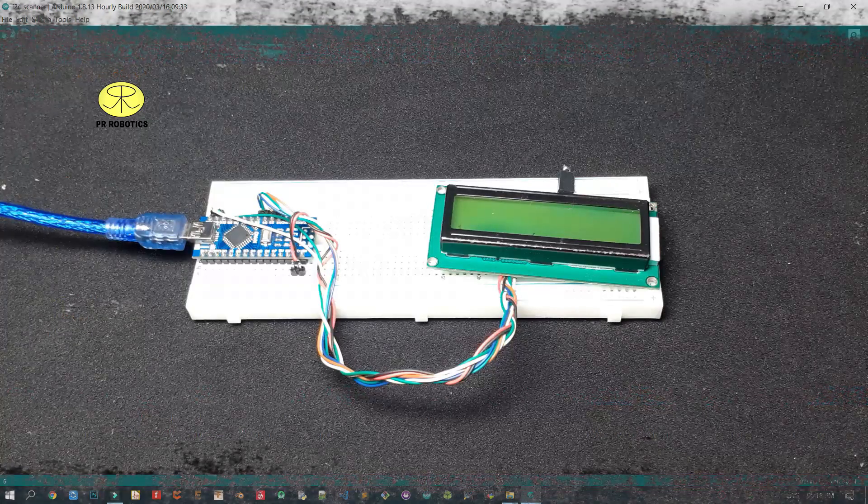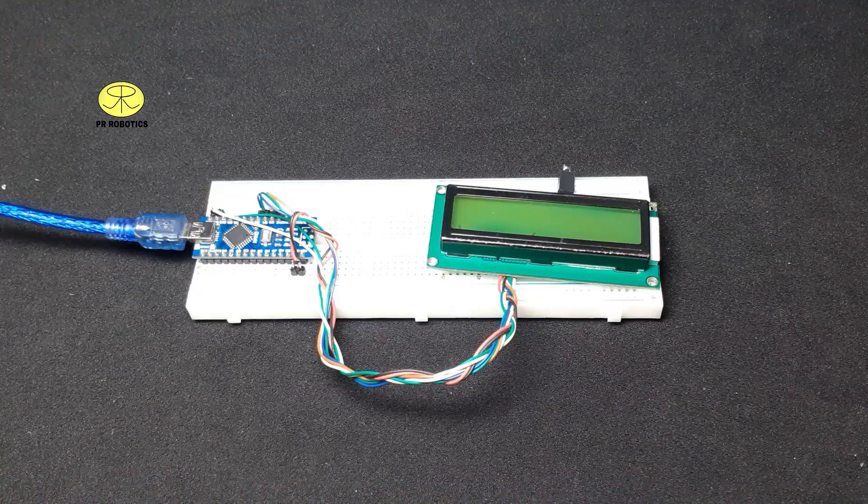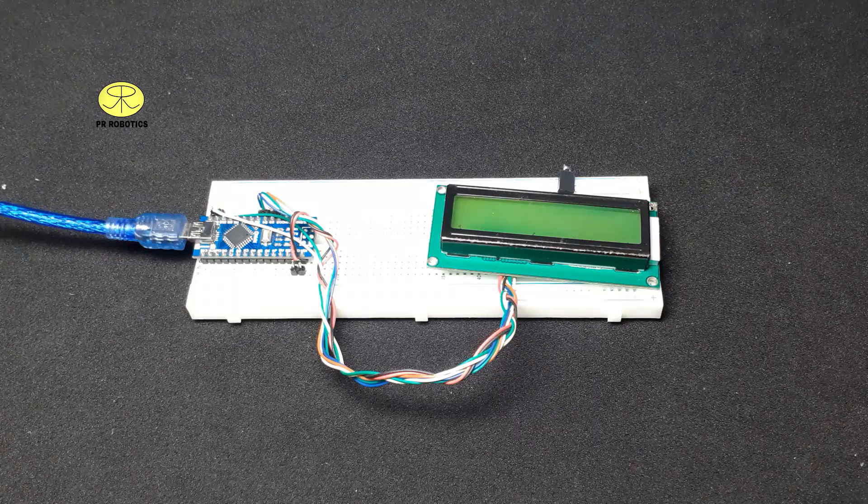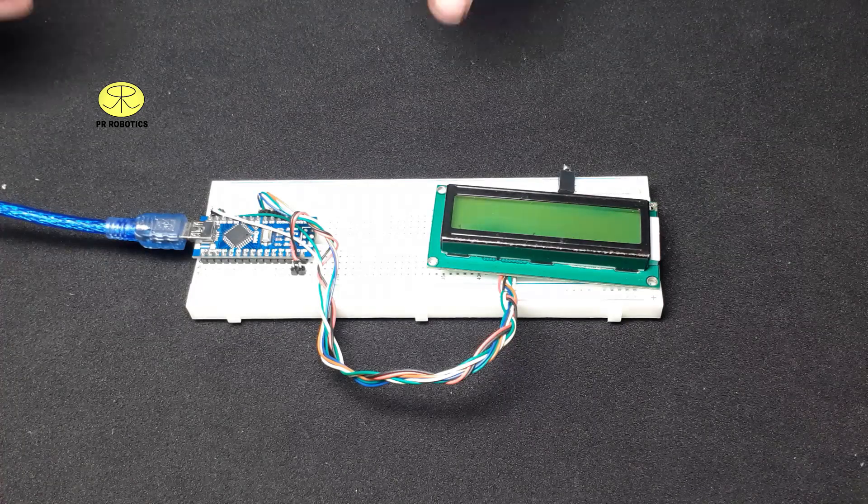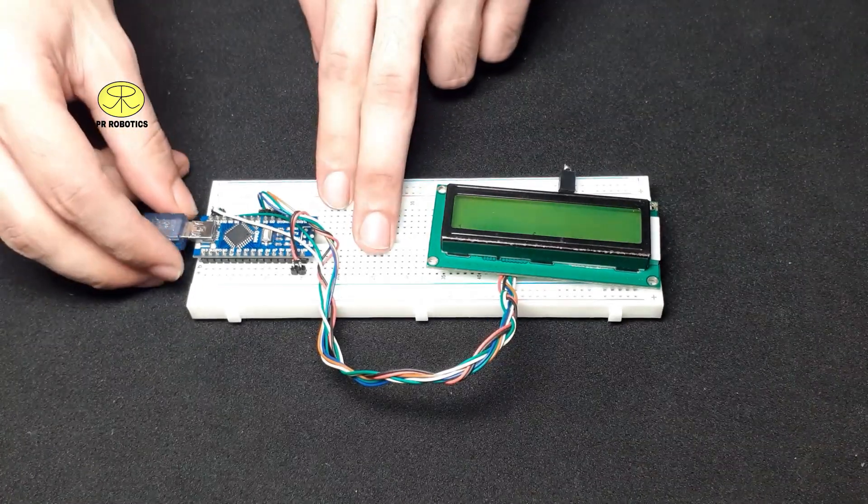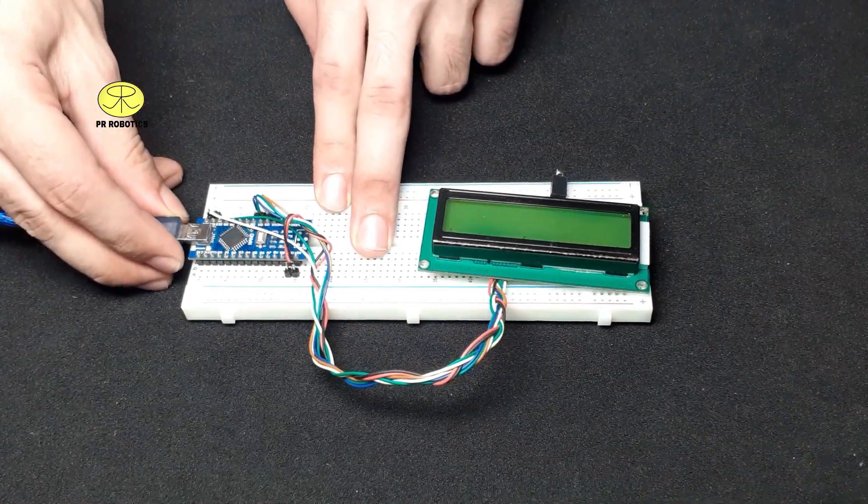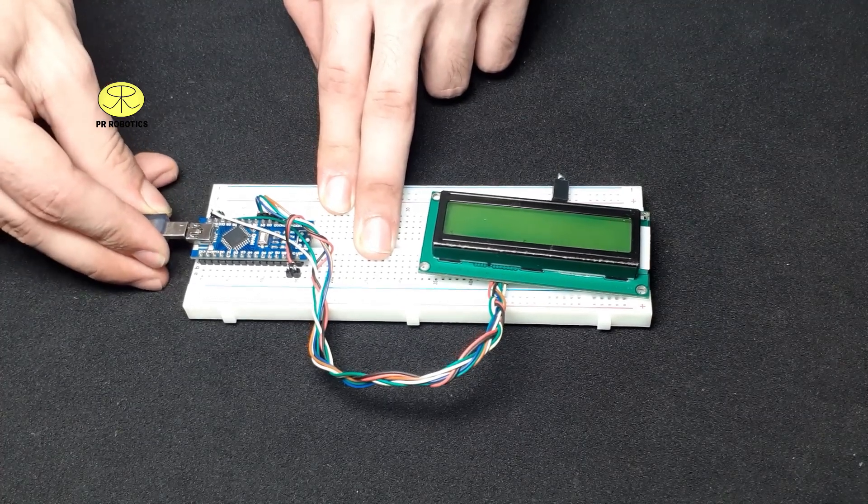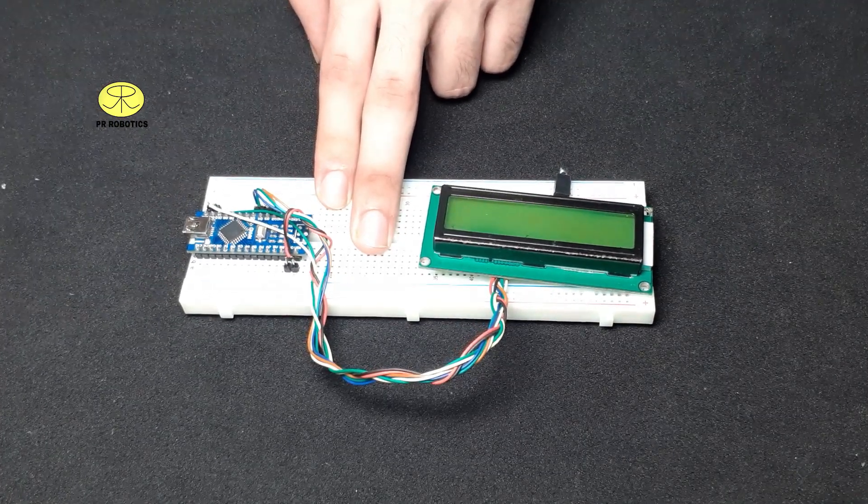After uploading the code, remove the USB cable as always and connect the wires to V-IN and ground pin to supply external 5 volt.